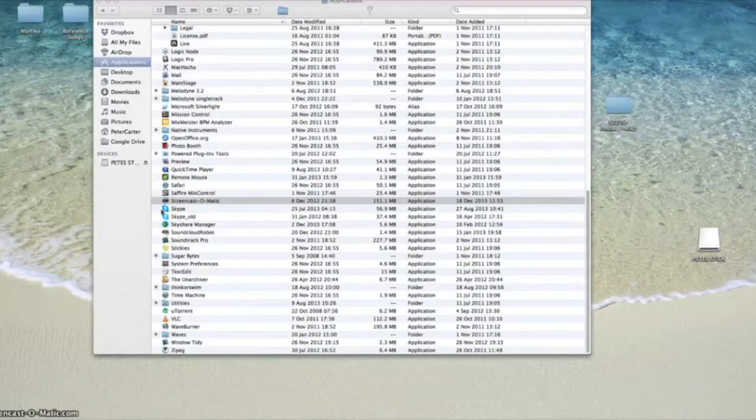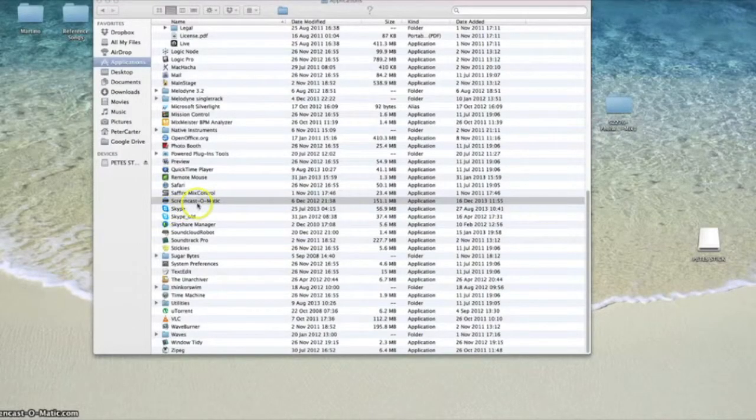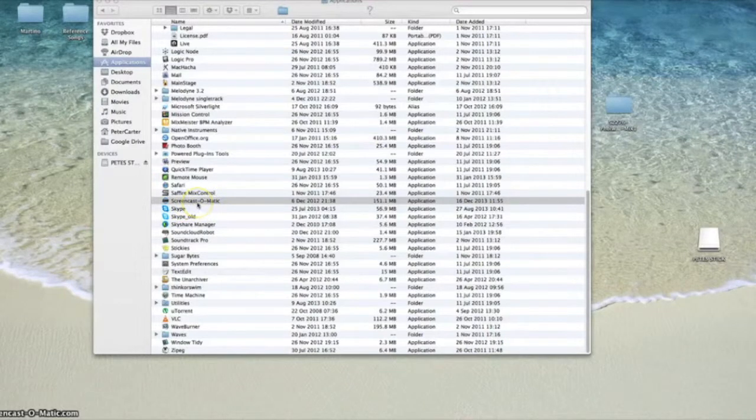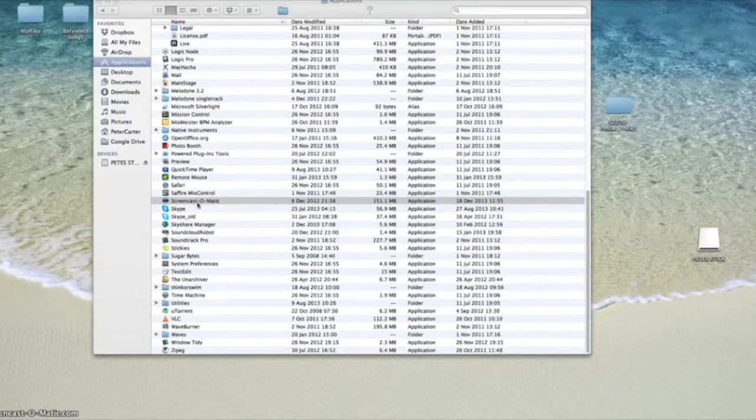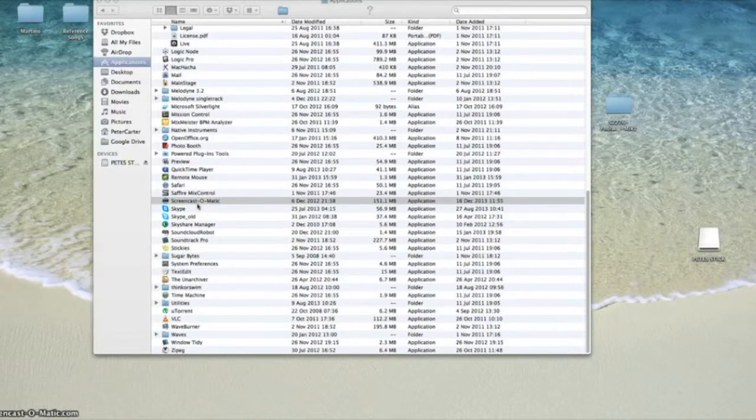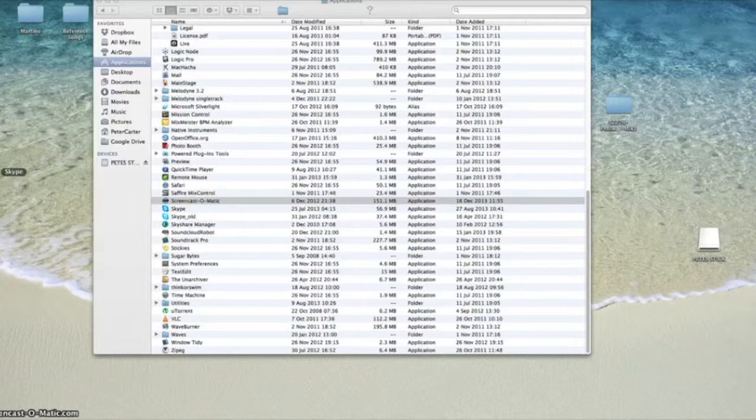Hey guys, I'm just giving you a quick tip today on how to save a template in Logic. It saves you a bit of time if you want to have your plugins ready and set up for your project when you're starting.